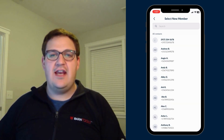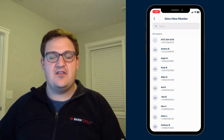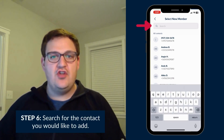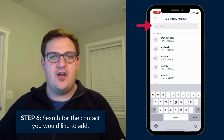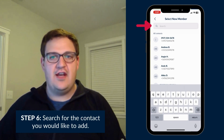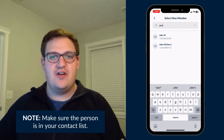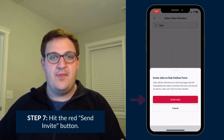Here you can add anyone from your contact list to your call tree. You can use the search bar to search for the name or phone number you'd like to add to the call tree. Make sure the person you invite to your call tree is an existing contact in your phone.